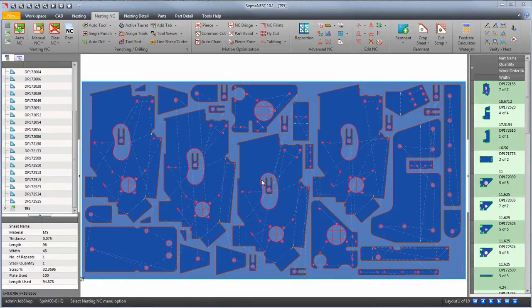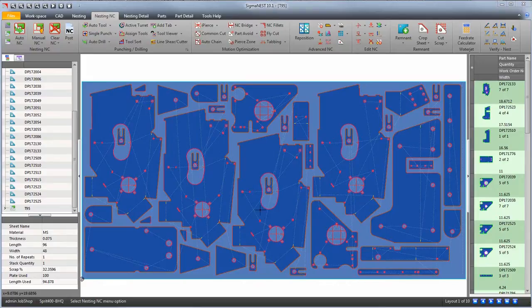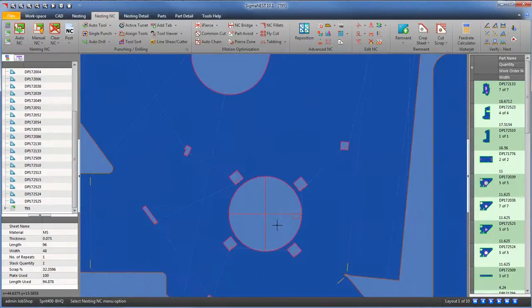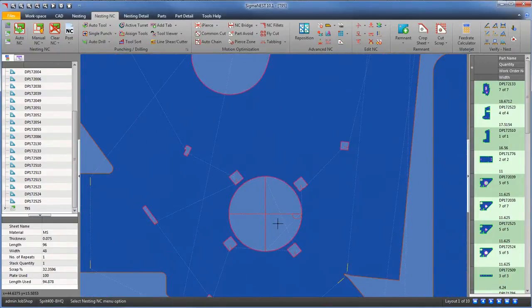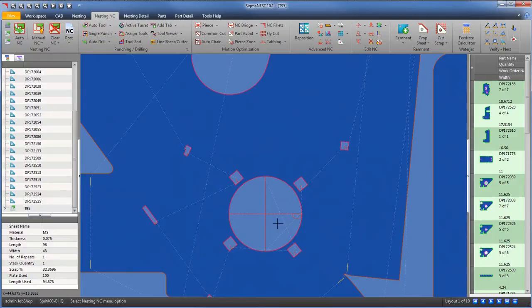This feature allows the user to destruct internal contours with laser, oxyfuel, and plasma machines. You can apply this feature in part mode or in the Auto NC menu.